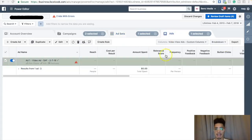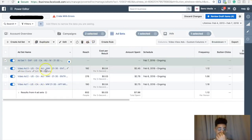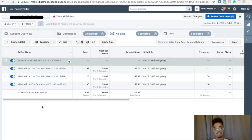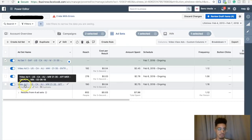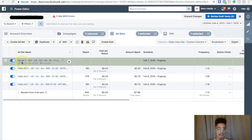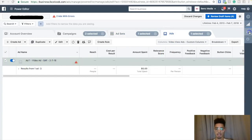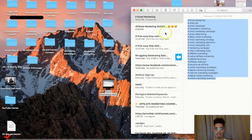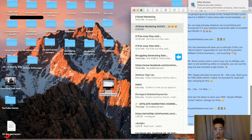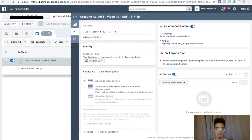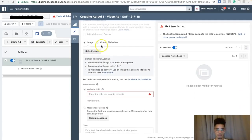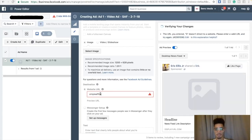I keep things organized because it's so easy to forget what ad is what ad set when you're testing and tweaking. So I have: video ad one, video ad two, video ad three, with everything labeled — ad set one SAF. You want it to be easy to find. The next step is creating the actual ad. I have the ad copy already written. The website URL is SimpleAffiliateFunnel.com. Then I'm going to go ahead and add a video.